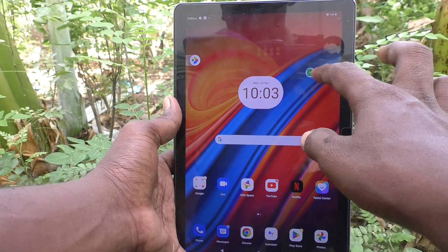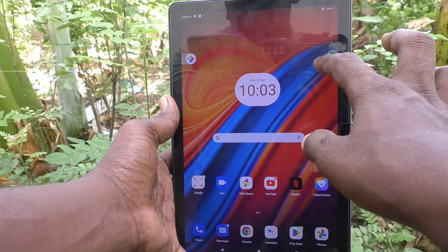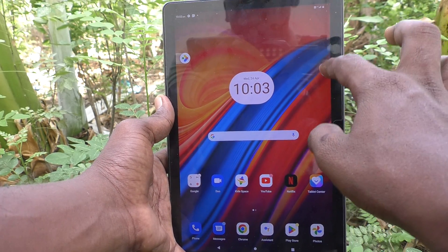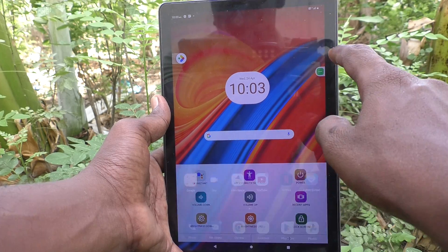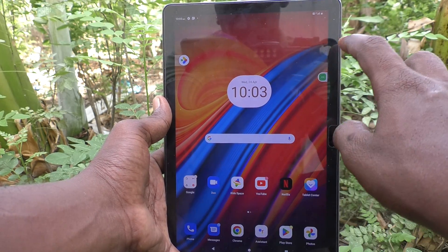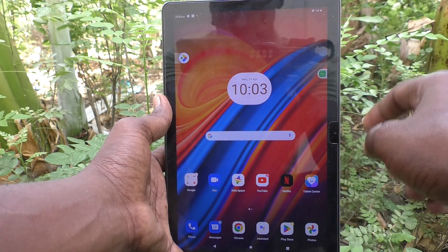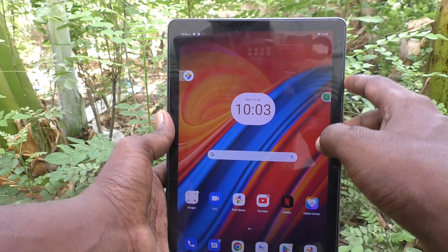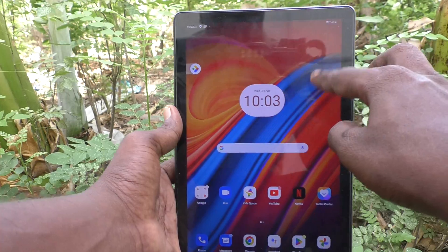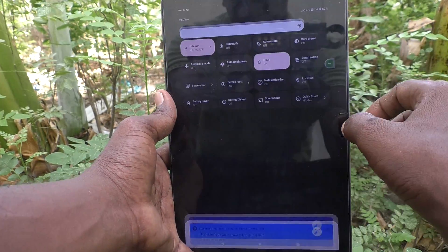If you find the accessibility menu icon on the home page or any page of your tablet and you would like to turn it off, you can do it. Just go to the Settings of your tablet.